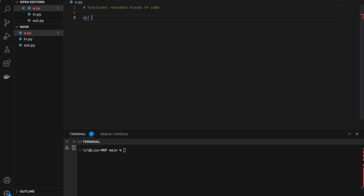Let's say we want to write a function that finds the average of two numbers. I'm going to name my function 'average'. I can name my function whatever I want, as long as it's a valid Python variable name. After my function name, I have a pair of brackets, and in between these brackets I put my input parameters. We can make our function take in any number of input parameters, but since we want to find the average of two numbers, let's pass in number one and number two.